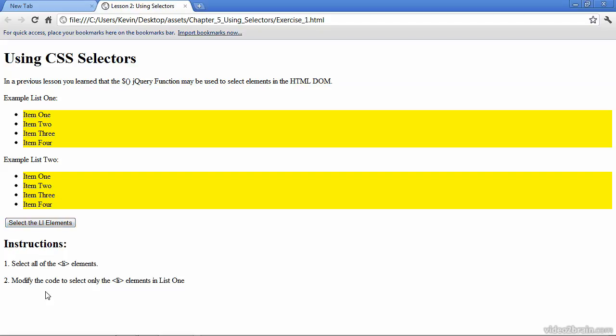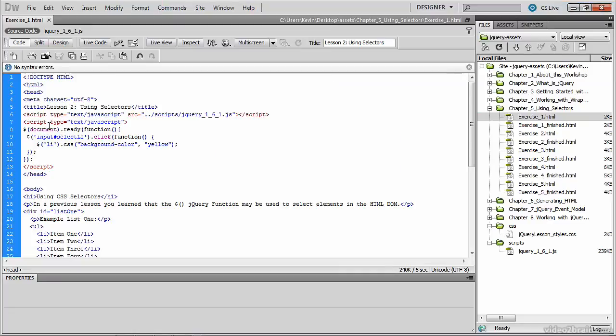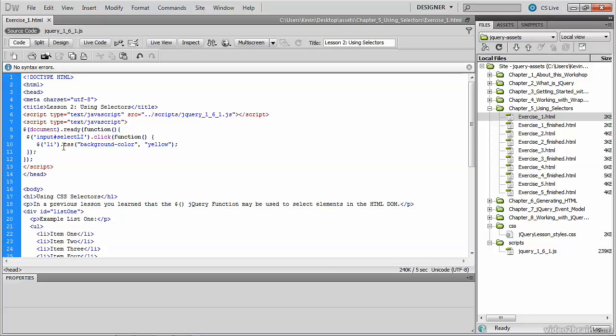Next, we'll move on to step two, where we'll modify the code so that we select only those LI elements that are in the top list, or list one. We'll return to the source code and make a simple modification. We'll go to the selector that selects all the LI tags in the document, and we'll modify the selector so that it only selects LI tags that are children of another tag.